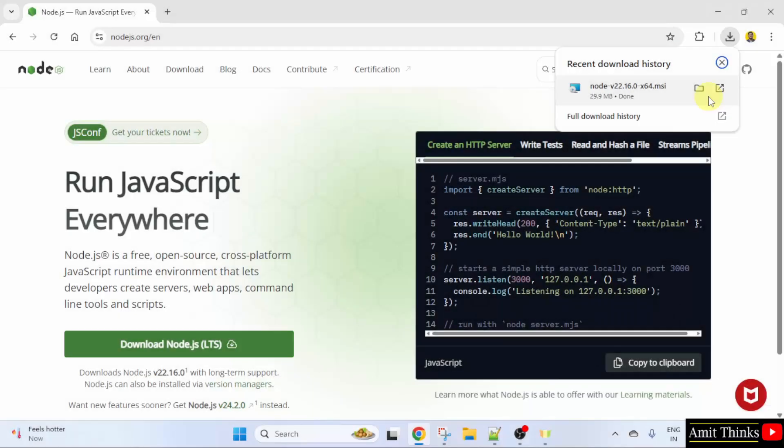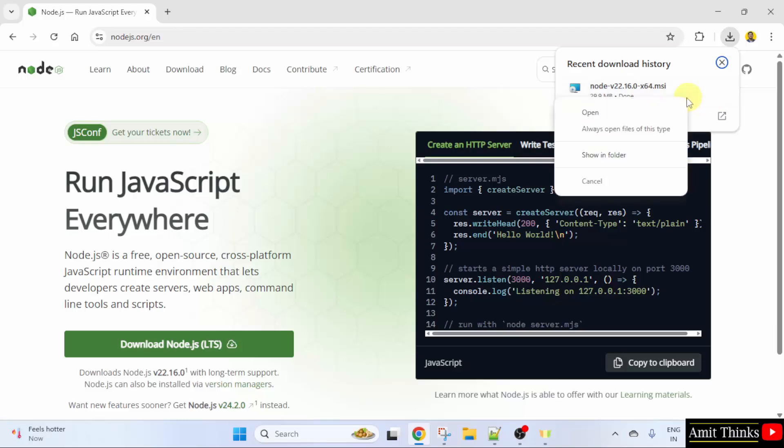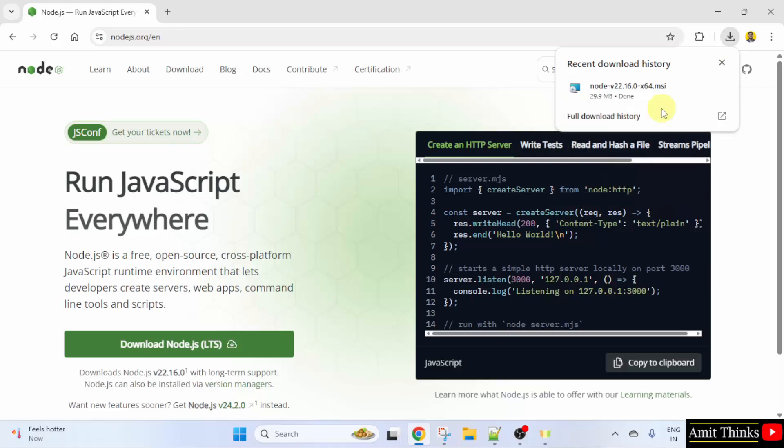The download started. We successfully downloaded the installer file. Right-click and click Open to begin the installation.